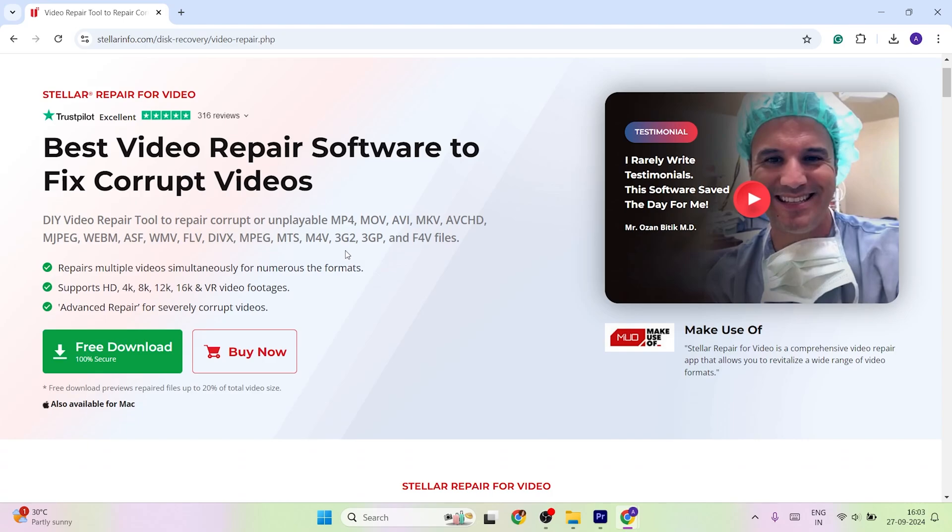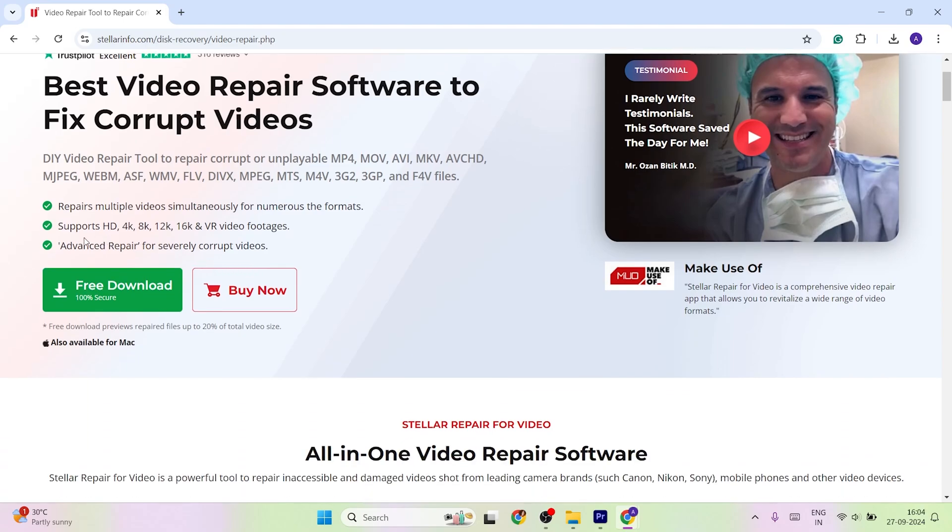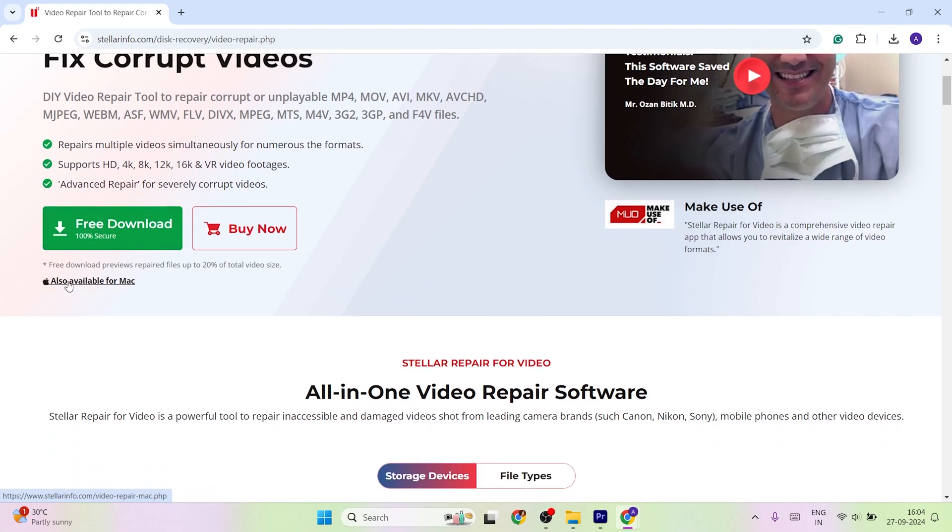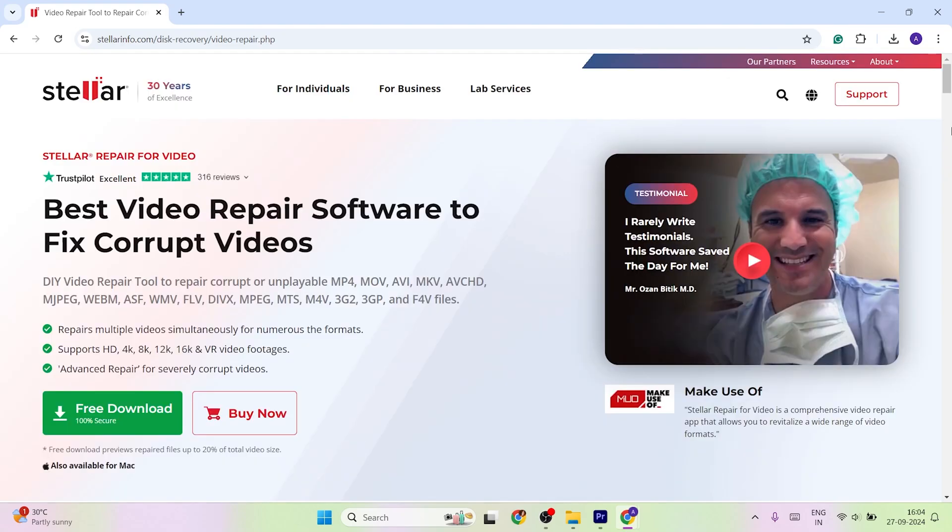It can fix almost every video file format that is used in daily life from MP4, MOV, AVI and 17 plus video formats. Also, this video repair tool can work on Windows and macOS devices. You can follow these steps to repair your corrupted video files using the Stellar software.